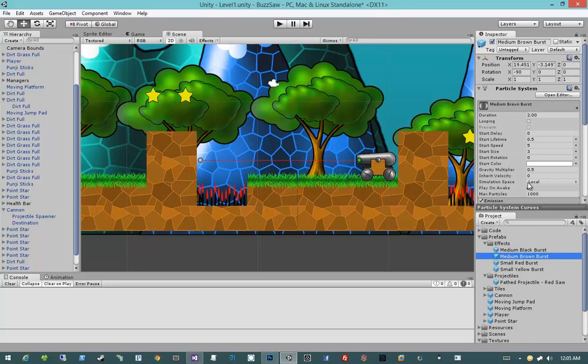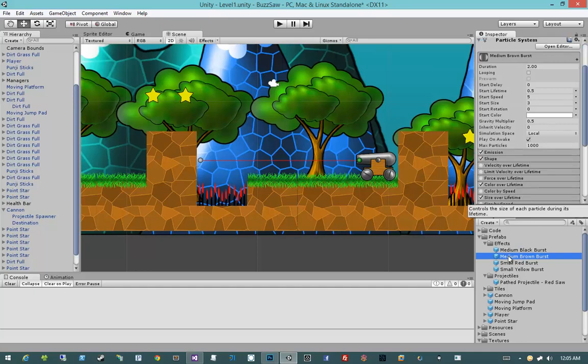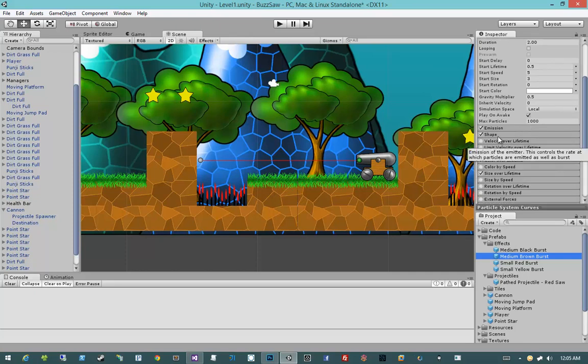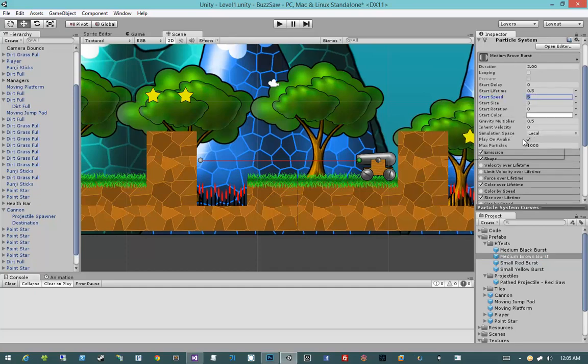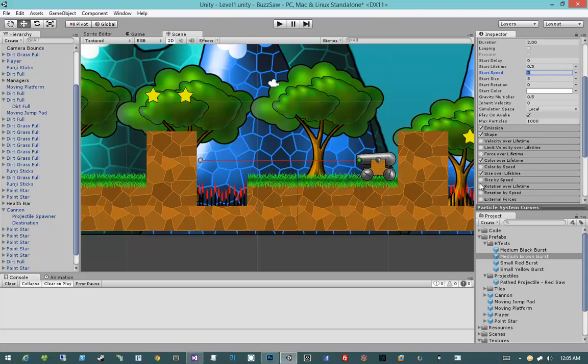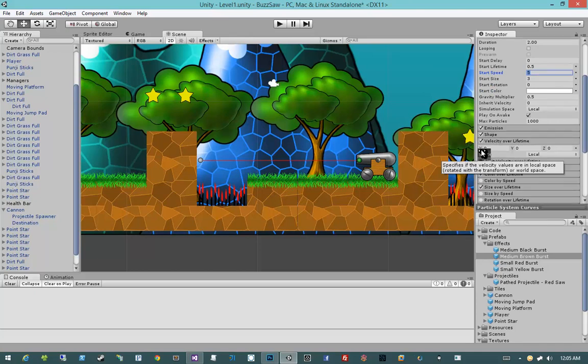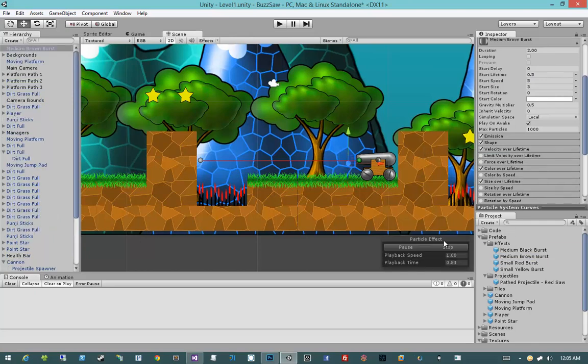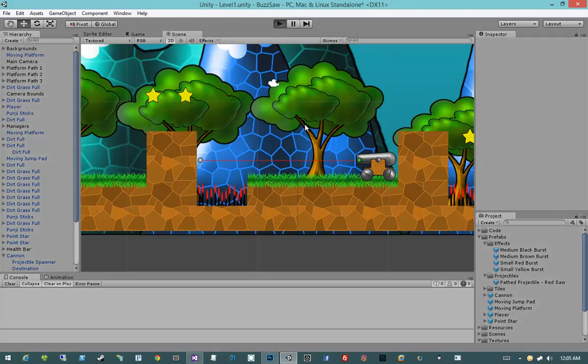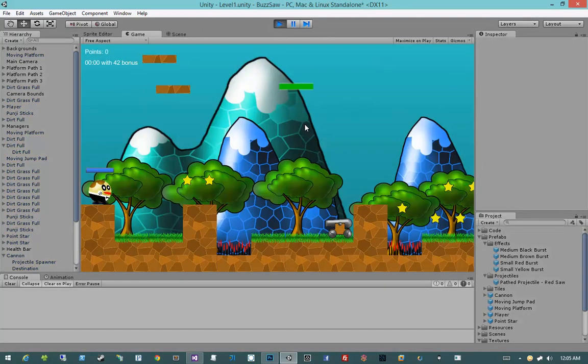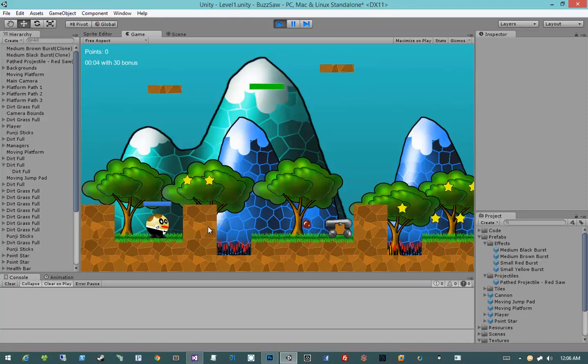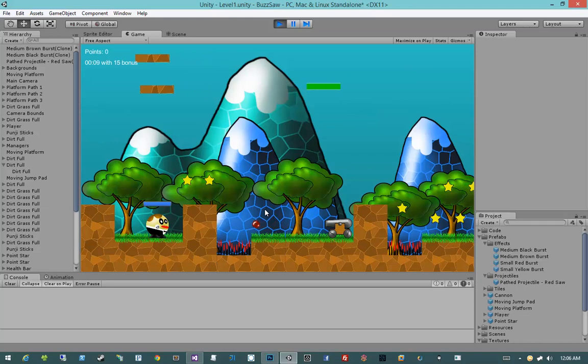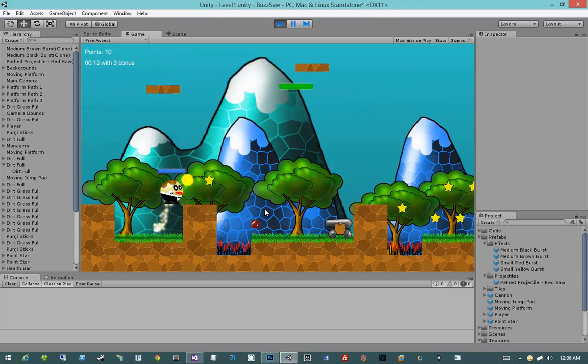I do want to, on the brown burst though, give it velocity over lifetime and give it a negative x velocity of like 0.2. Oh wow, there we go. So I gave it a negative x velocity over time to 0.2, and now it looks like when it's hitting that dirt, it's kind of like spewing dirt, kicking up dirt all over that little area.